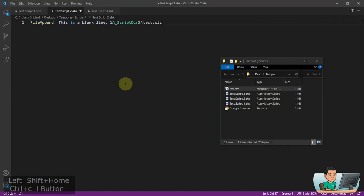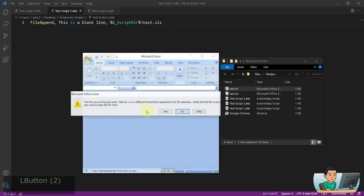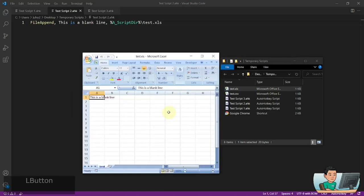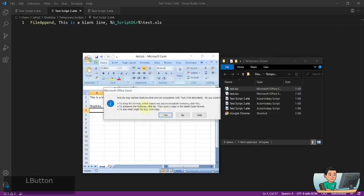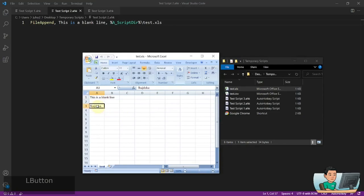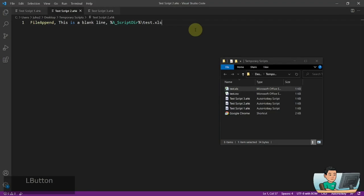Moving on to the next one — attempting to create an Excel file. You should be able to open it, but you'll probably get an error. It says you're trying to open Excel as a different format. So you're going to get an error. Even if you open it and try to save, it will ask you to save in a different format and give you warning messages. The string value I added did get saved, but I advise you not to create files using the file append command for file formats other than text and CSV.